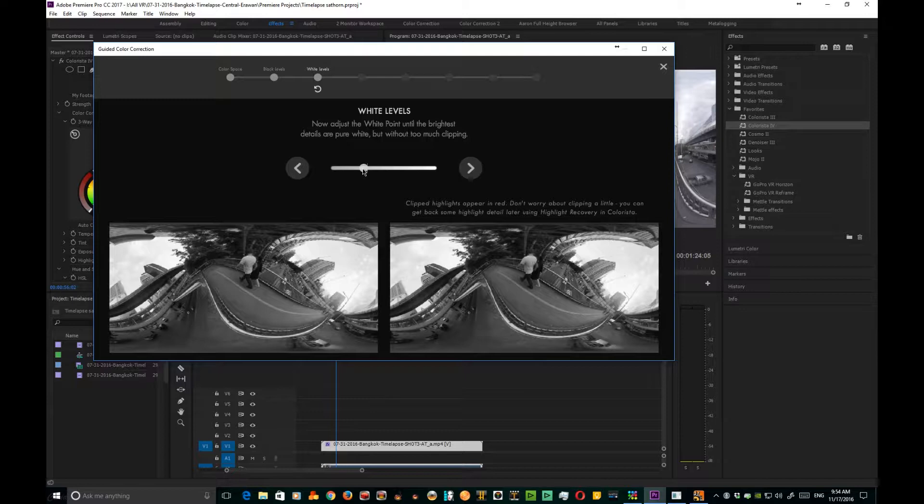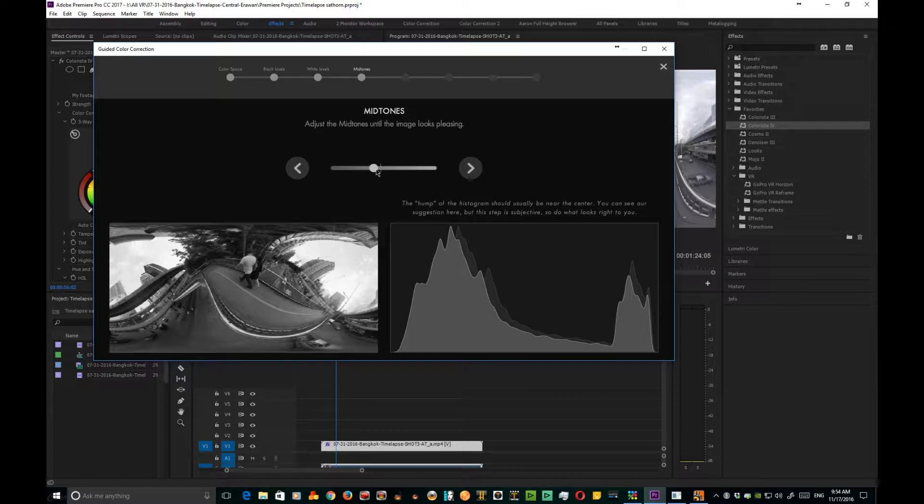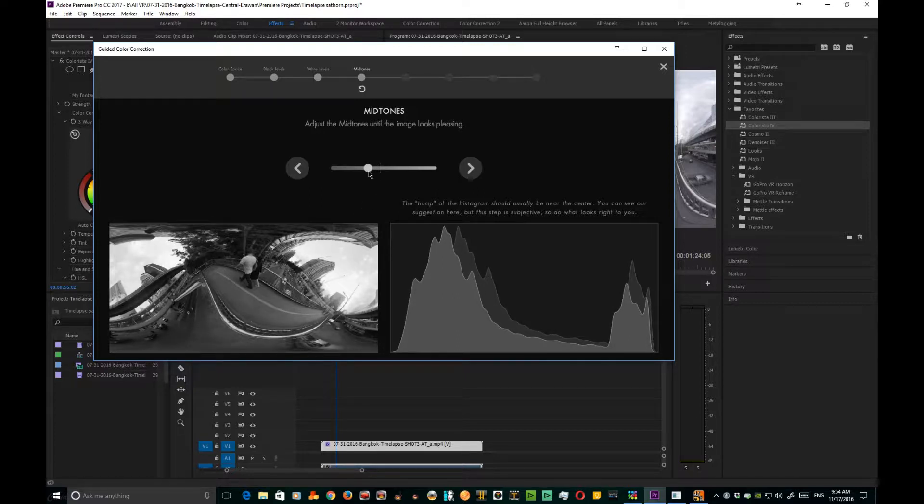This is the histogram for mid-tones, and what you want to try and do is get it centered somewhere in the middle. This is pretty close. I think I'll bring it over just a touch more, and that's where I'm gonna go ahead and leave it.